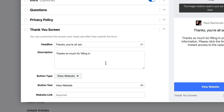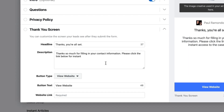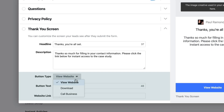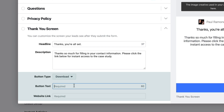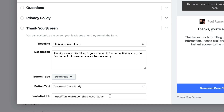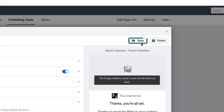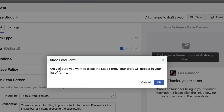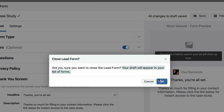So we're almost done — so quick, so fast, so painless. All we need to do now is complete your thank you screen. For ours, we've got 'Thanks, you're all set. Thanks so much for filling in your contact information. Please click the link below for instant access to the case study.' Now all you need to do is customize the button. You can customize it in three different ways: View Website, Download, or Call Business. Button text you can customize now, which you couldn't do back in the day. Put in the URL from which they can download that lead magnet. Then it's as simple as clicking Save. And the next step — this is a really important part — exit out before you click Finish. It's going to ask you if you want to close the lead form; your draft will appear in your list of forms. Hit OK.